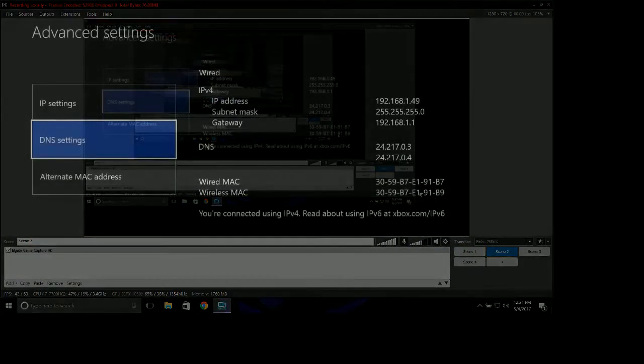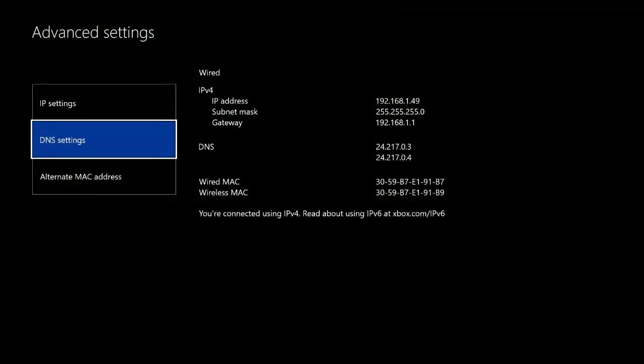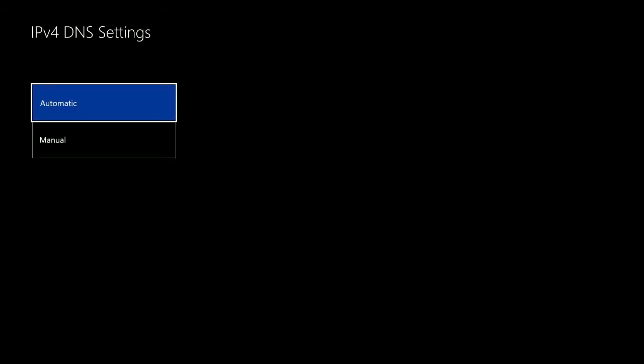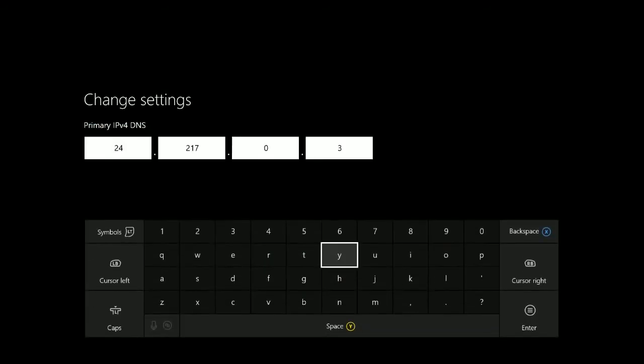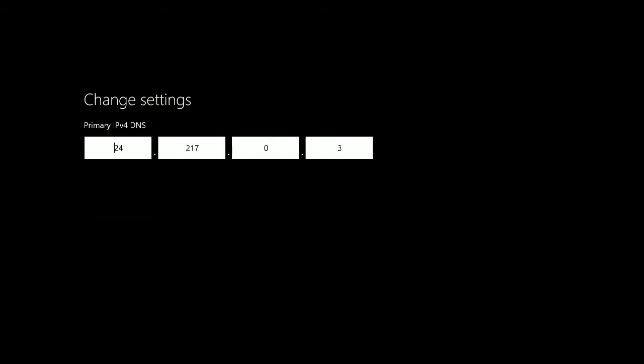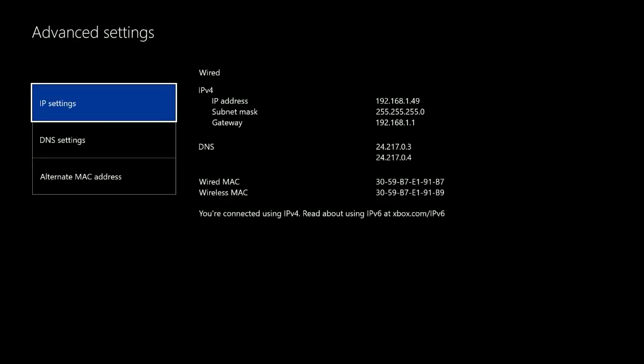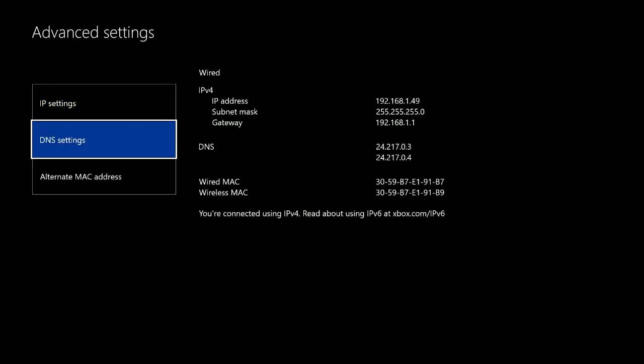Then you're going to come back out of there and you are going to go back to your Xbox where it says DNS settings. You're going to do exactly what you did before, go to manual, and then you're going to enter in a primary DNS and then a secondary DNS. It will upload those two DNS servers which should increase or at the very least stabilize connection and just make the whole process run a little smoother.